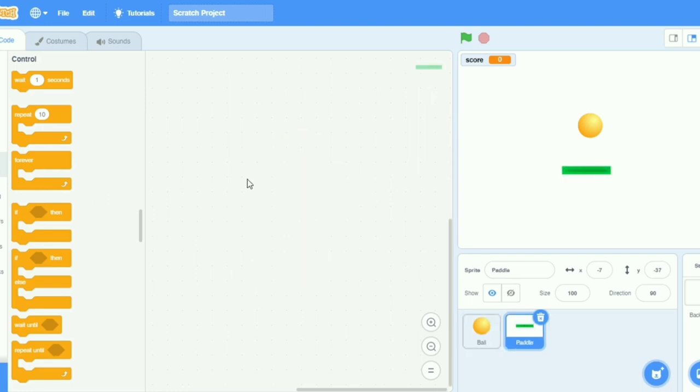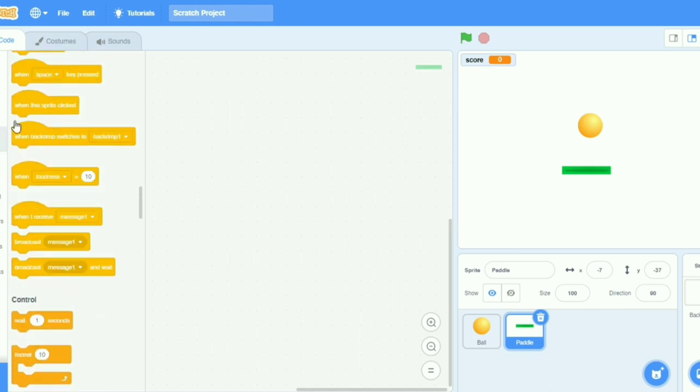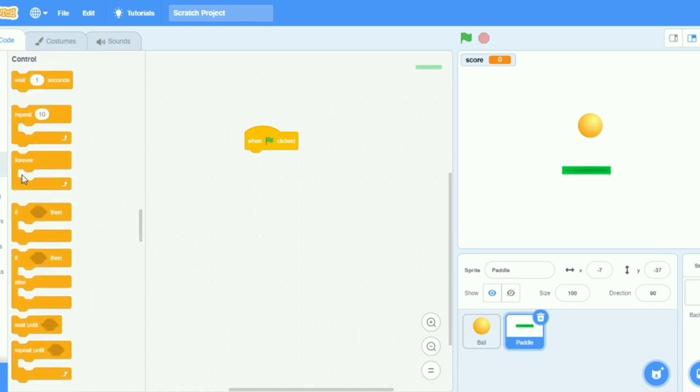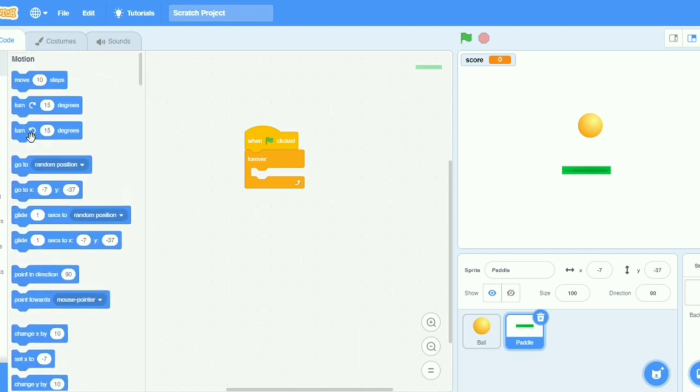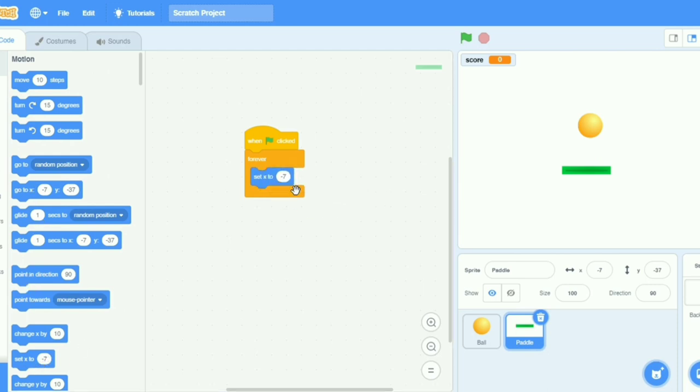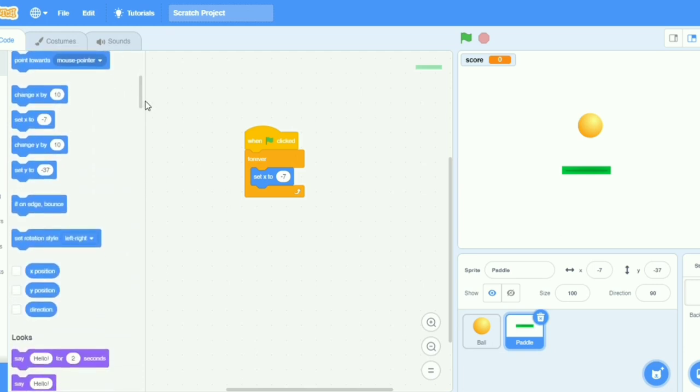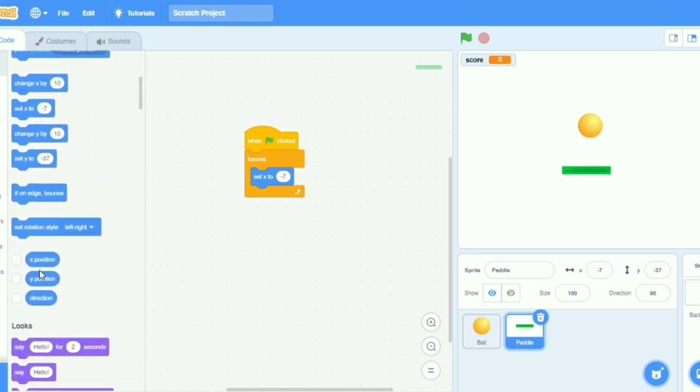Now we have to take for paddle, I want a code that is when clicked, when clicked, forever. I will take set to, where it is set to, yeah here. And I will take...